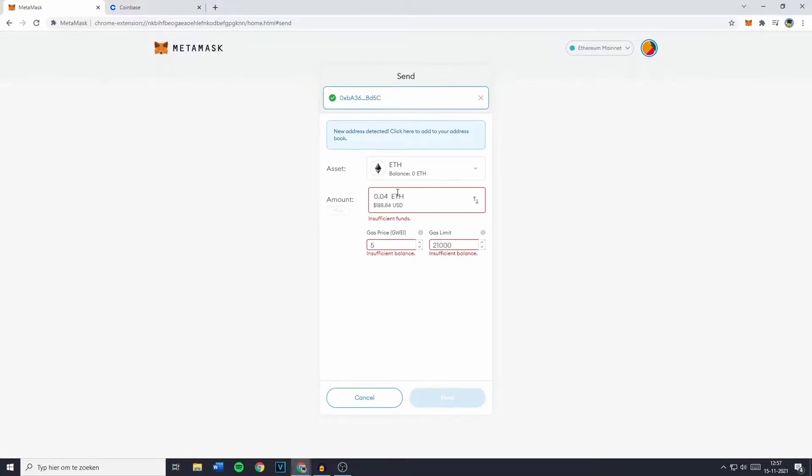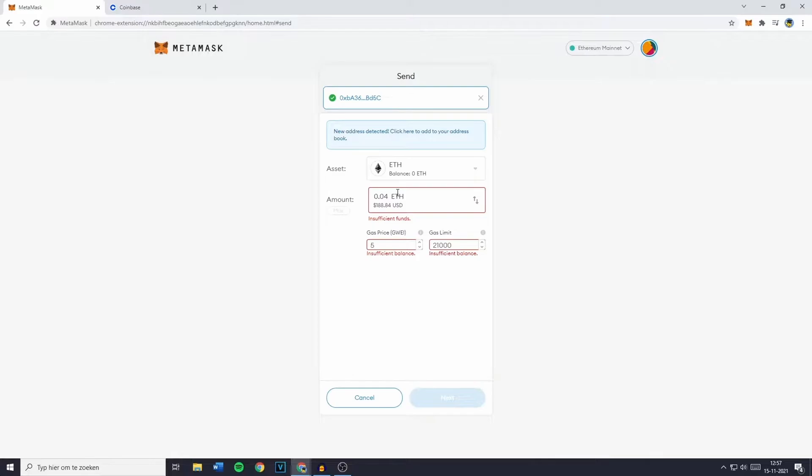For now, let's leave the gas price and gas limit at their default settings for simplicity. The gas price and gas limit determine the speed and cost of your transaction. Higher values result in faster processing, but they come with higher fees. Lower values are cheaper but slower. If you're not in a hurry, you can lower these values.